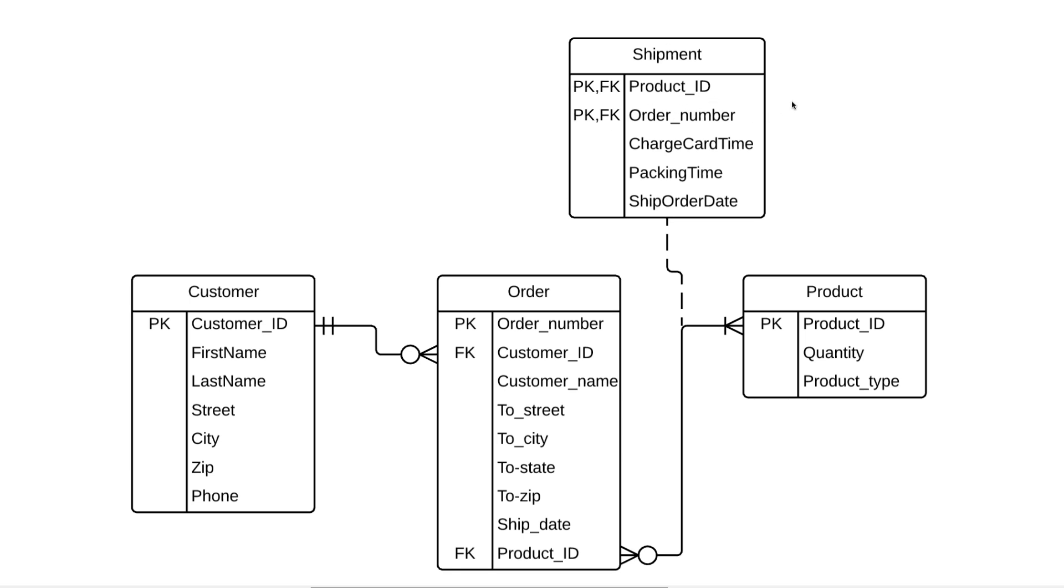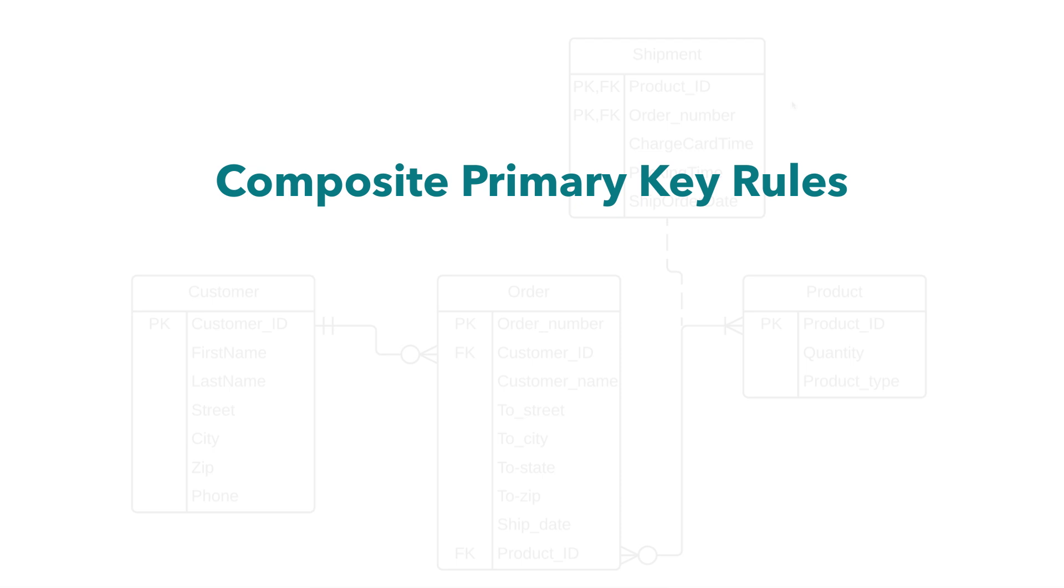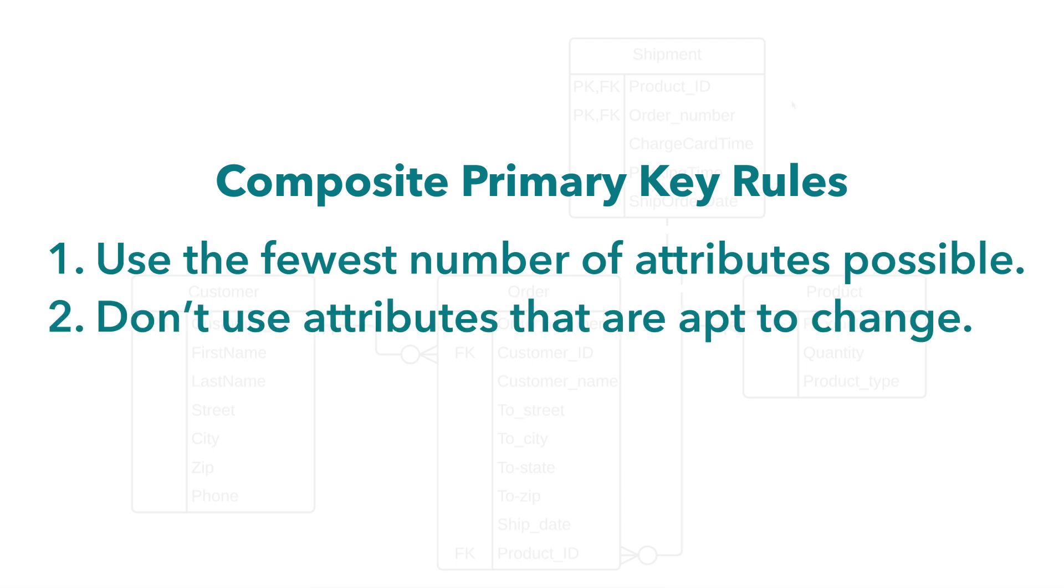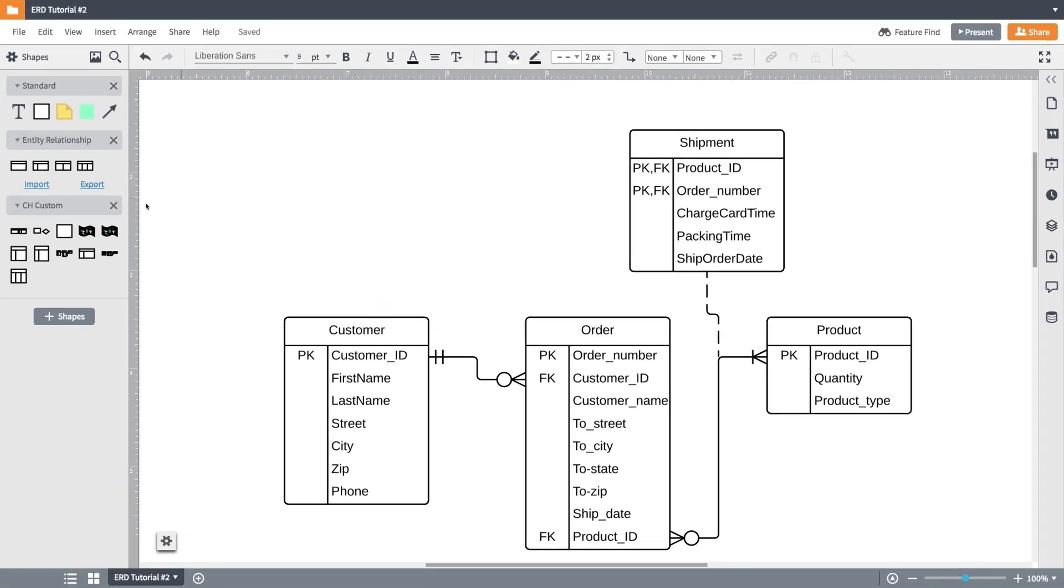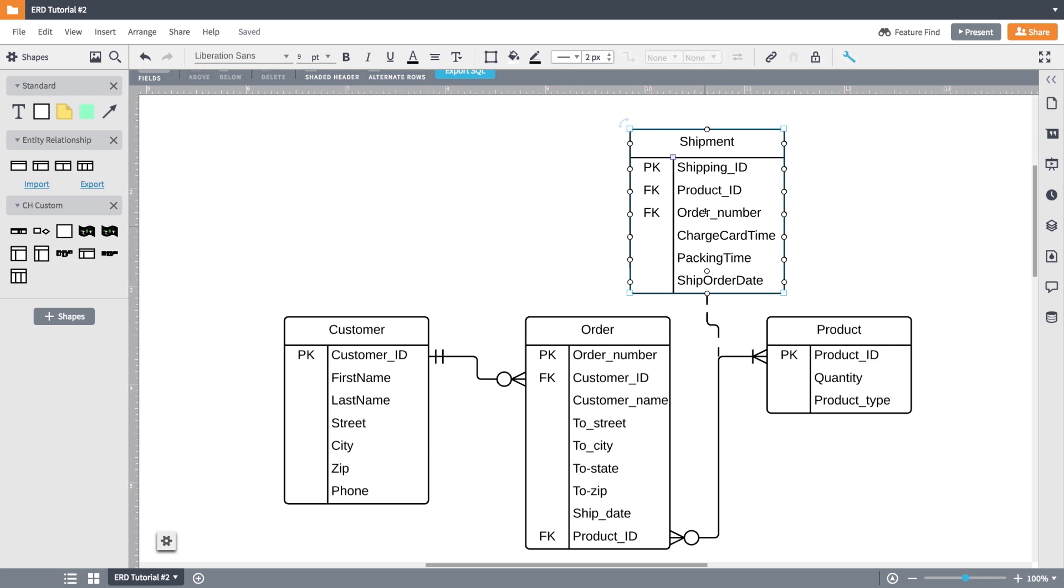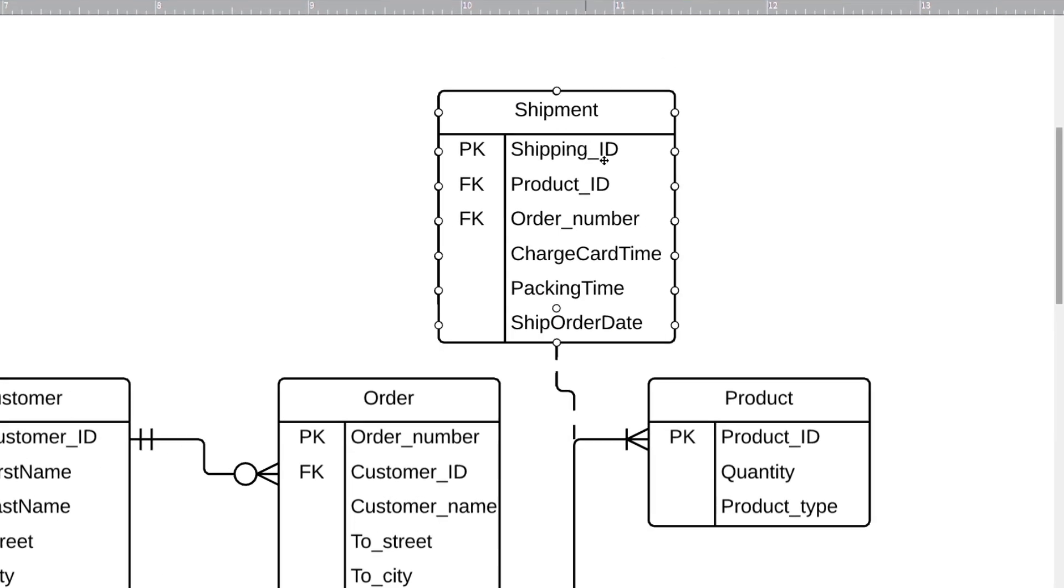A couple rules here when making these. One, use the fewest number of attributes as possible. Two, don't use attributes that are apt to change because that can make things messy. And you might ask yourself, why not just create a shipping ID attribute so we don't have to deal with this scenario? Well, you certainly could, and that's totally valid. It's actually quite a debate among some people if you should even bother with composite primary keys. But it all depends on the database you're creating, and if there are certain scenarios where a composite primary key makes sense.